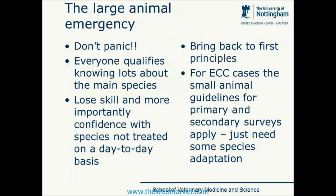The first thing to do is not to panic. We all qualify knowing lots about the main species and we just need to dredge that knowledge up because we really do still have it. The biggest problem is that we lose skill and more importantly confidence dealing with species we don't treat on a day-to-day basis, and what we need to do is take that back to first principles.